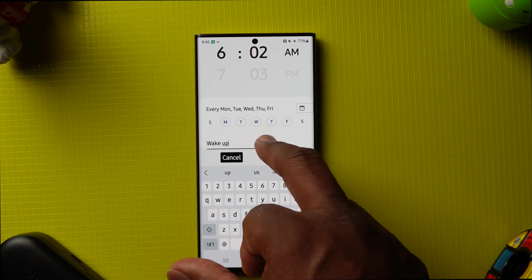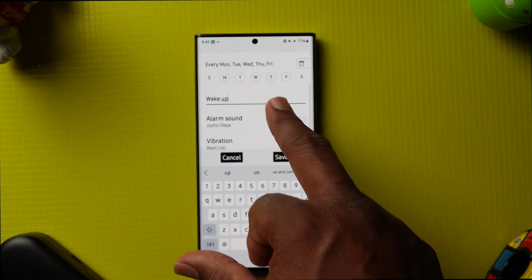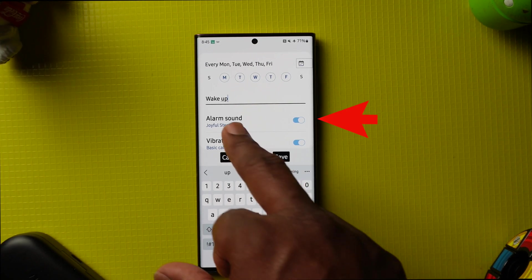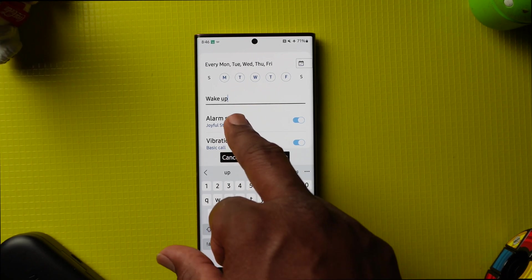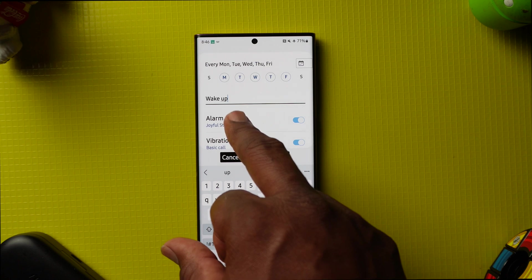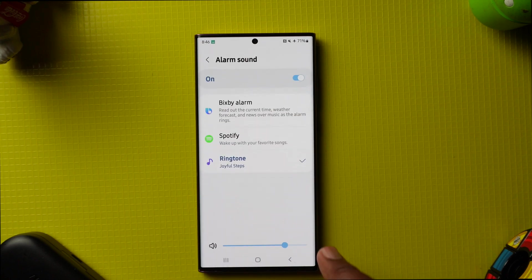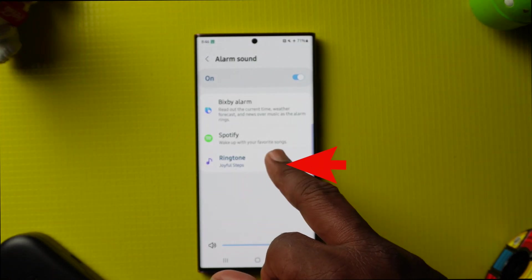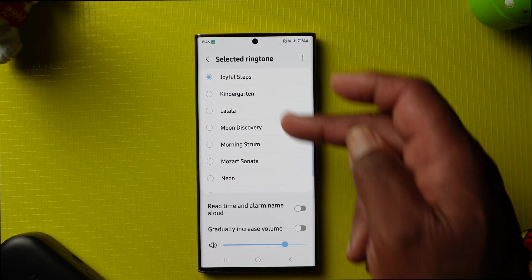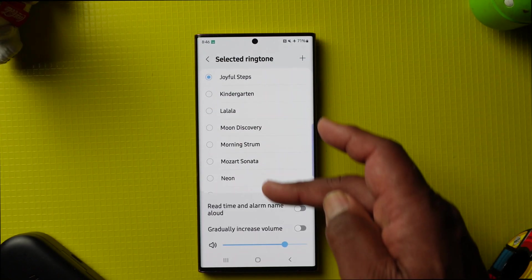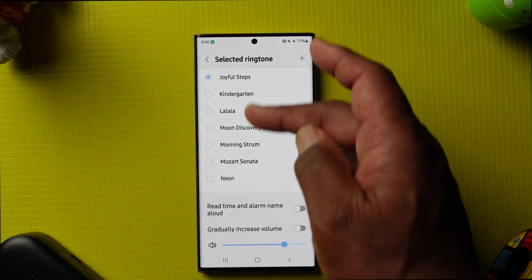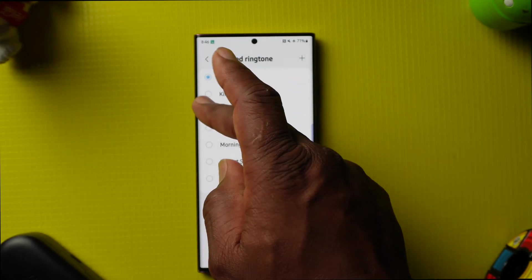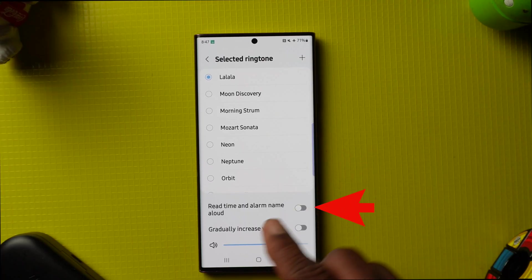If you want a sound, choose the sound by tapping on the alarm sound option. I'm going to go with Ringtones — tap on it. Now I'm going to choose which one I want to use; I'll go with 'La La La'.